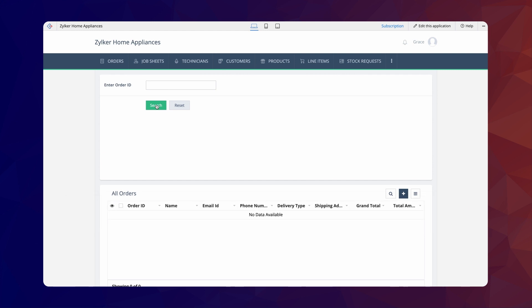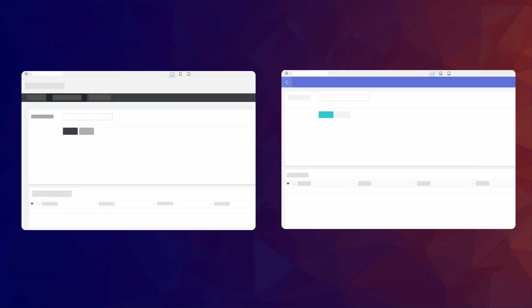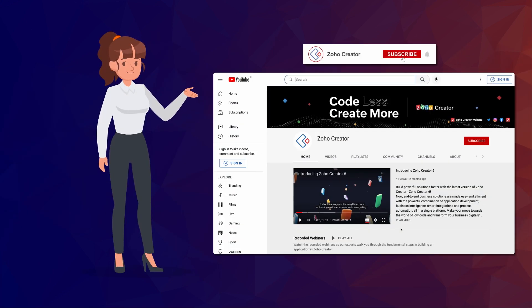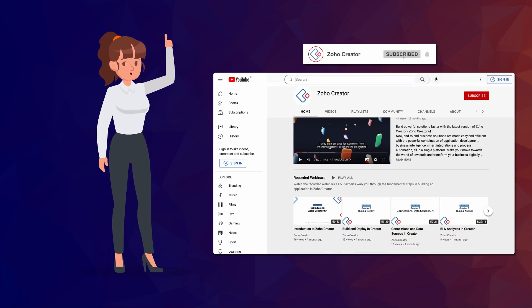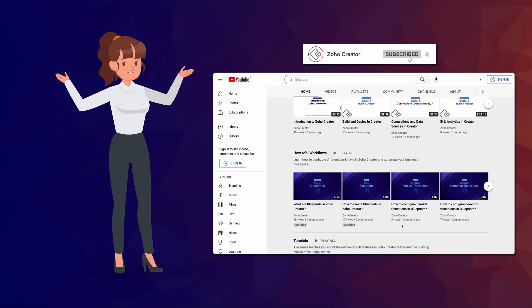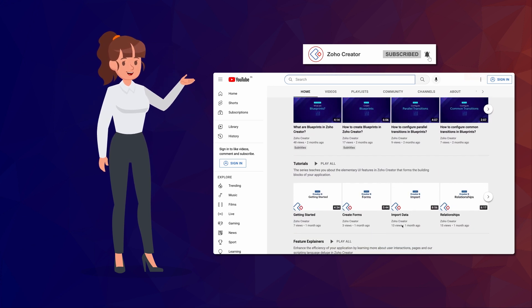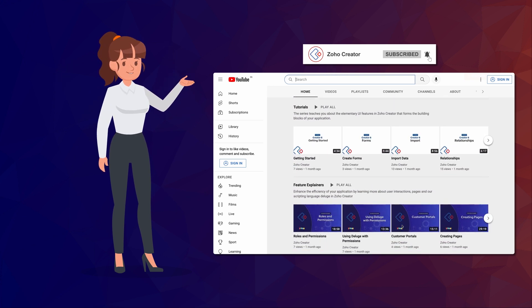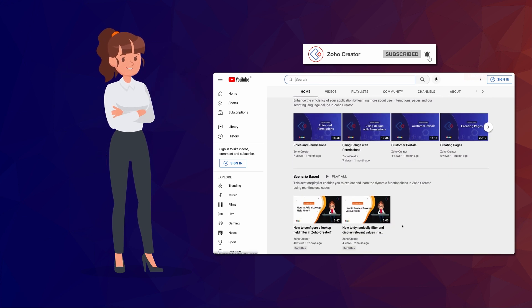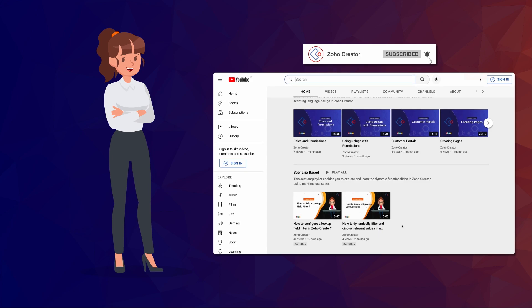In this way, you can restrict users to only accessing the required details. This is just one scenario where using the search interface can be beneficial. Similarly, you can create a variety of search interfaces to suit your unique business needs. That's all for this video. Subscribe to our YouTube channel to learn more about Zoho Creator and press the bell icon to get notified whenever a new video releases. Thanks for watching and we'll see you in another video.